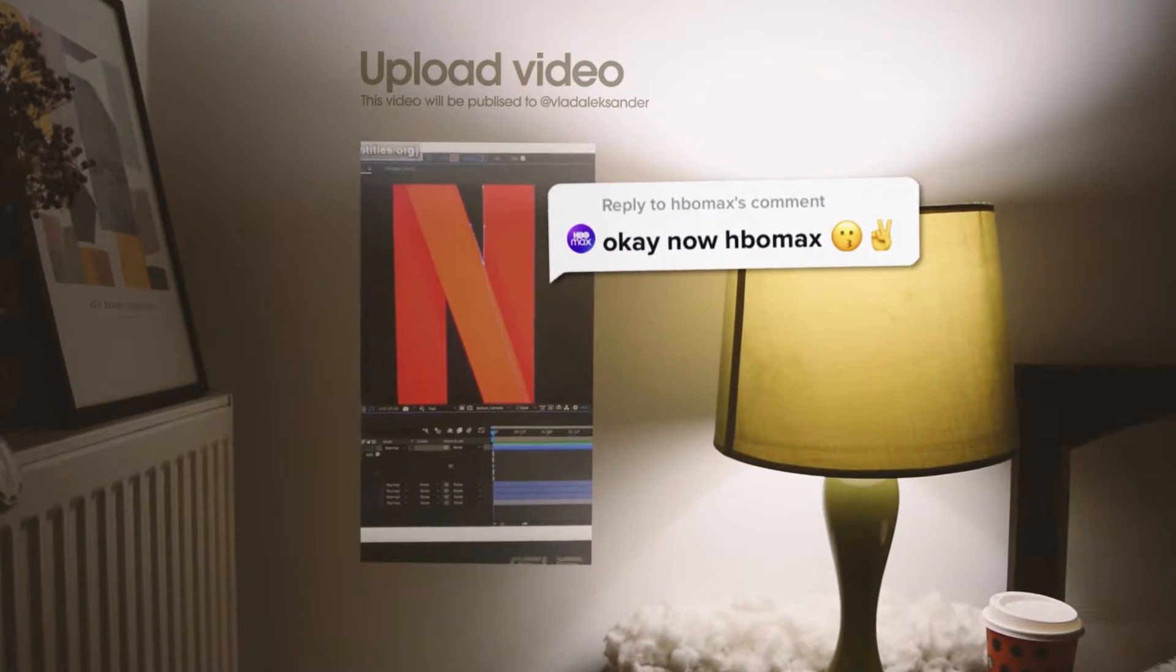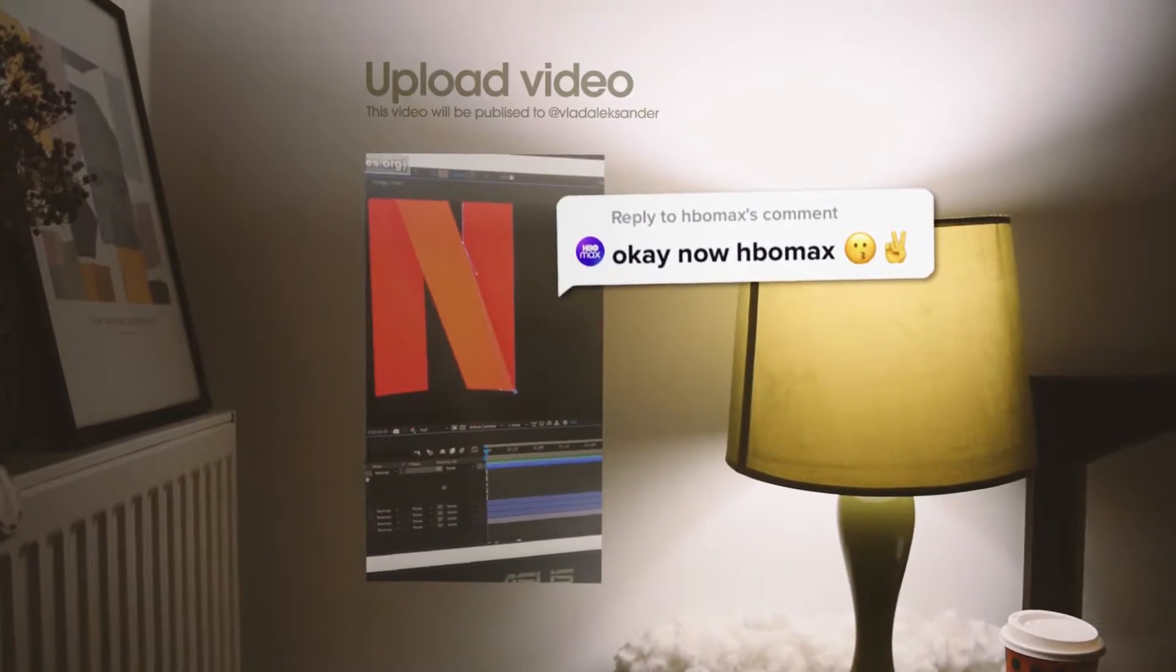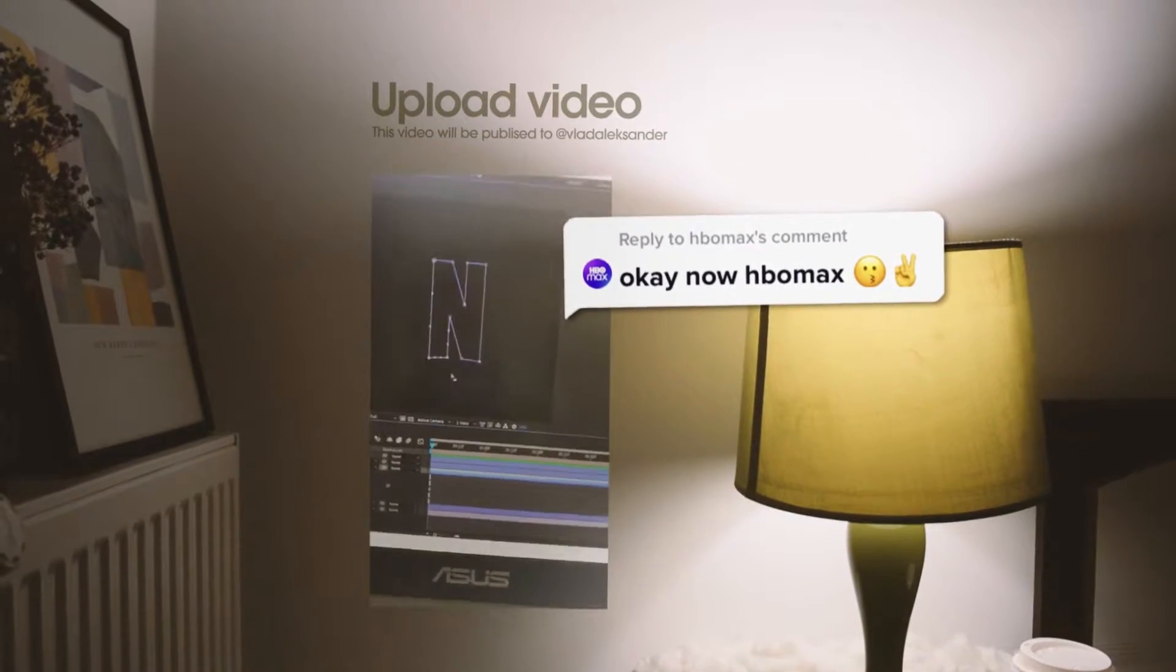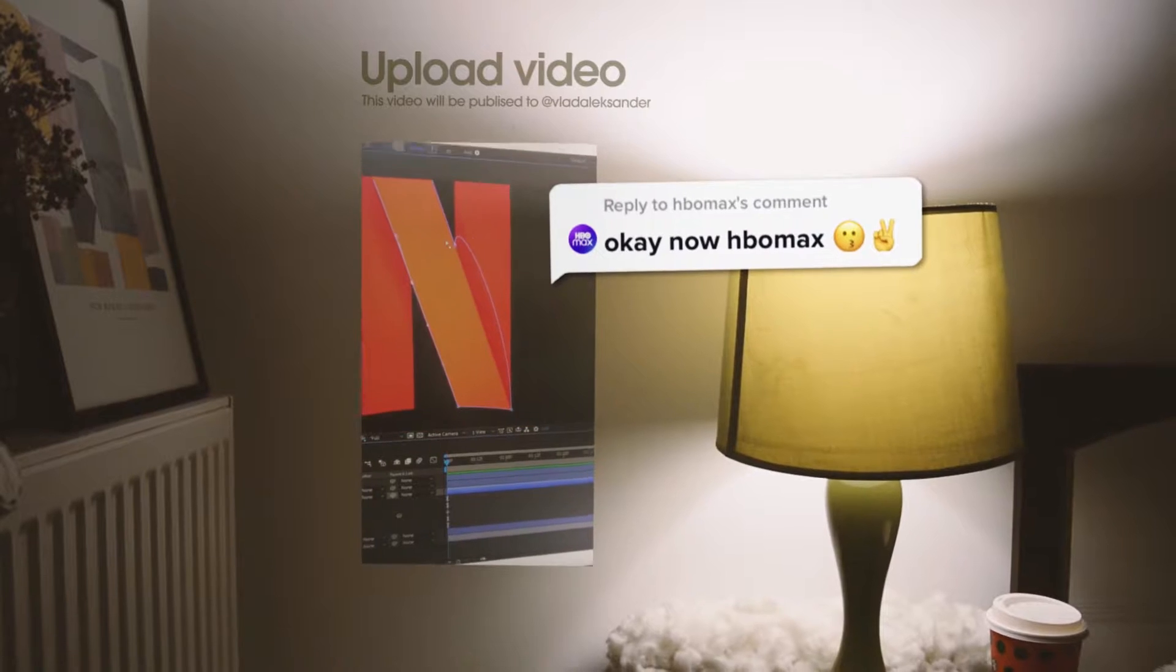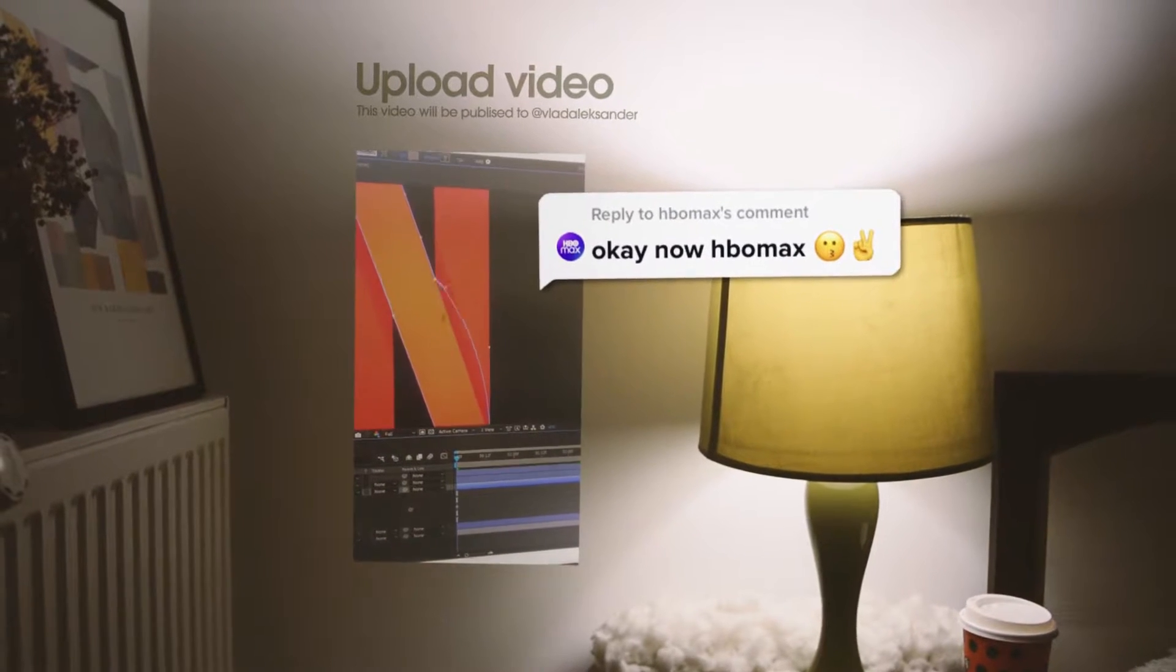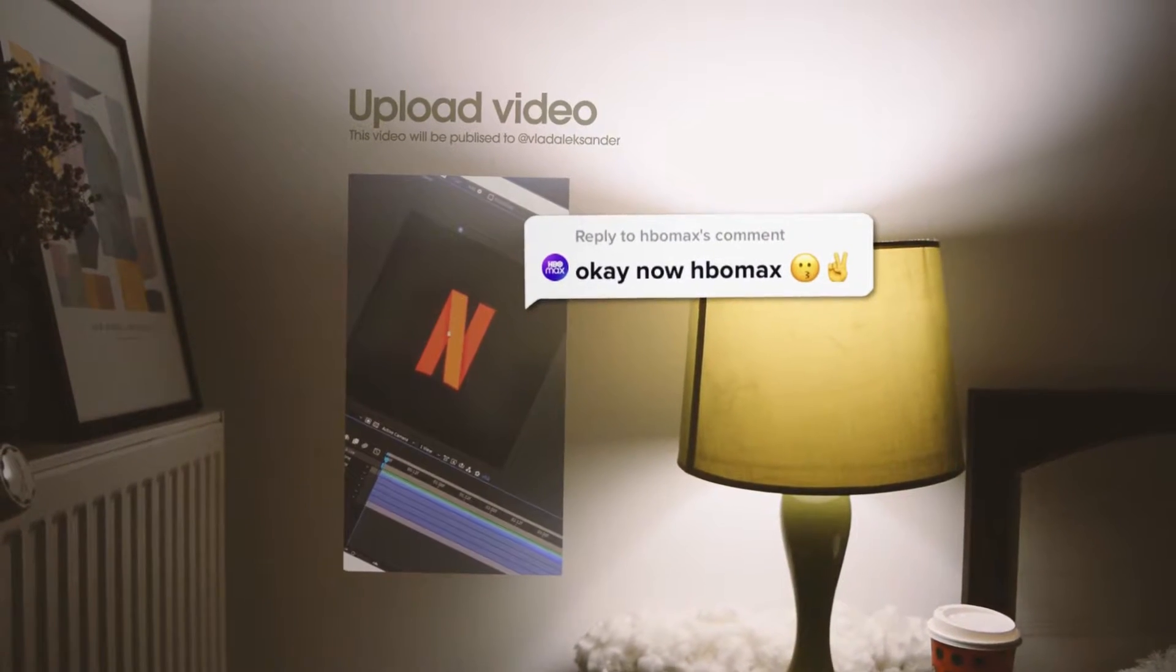Okay, now HBO Max. Hold on, HBO wants me to animate their logo? Say no more. They even kissed me, dude. How could I refuse that? And so, my journey began.